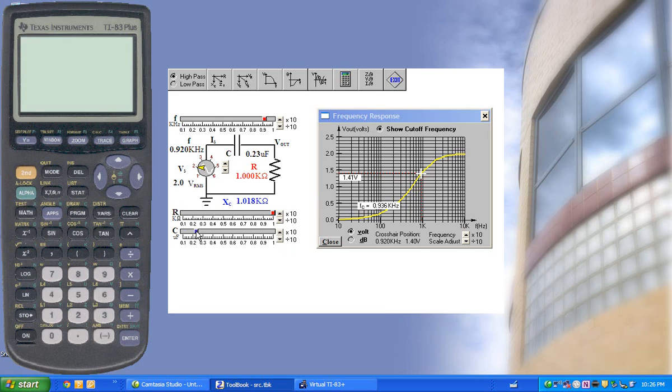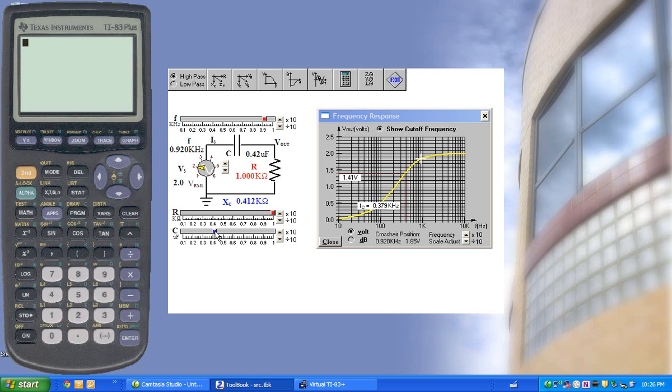We see if we increase the capacitance, we have more reactance. Therefore, more capacitance gives us less reactance.